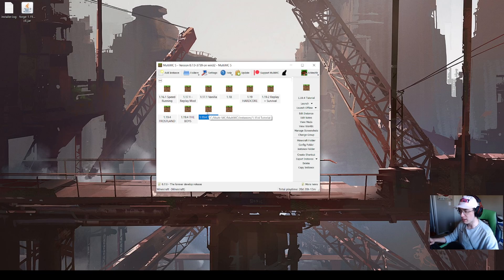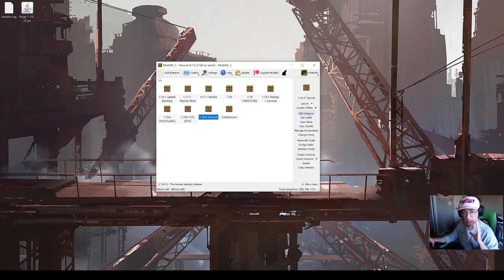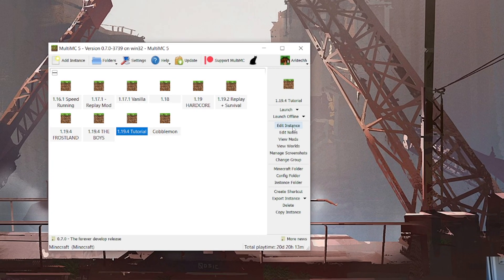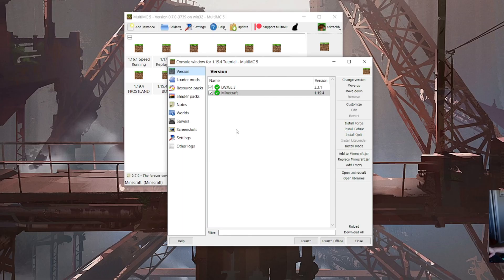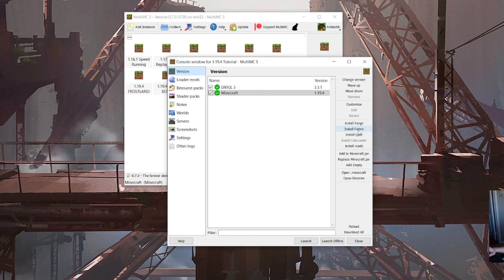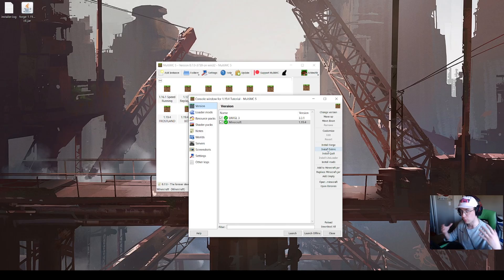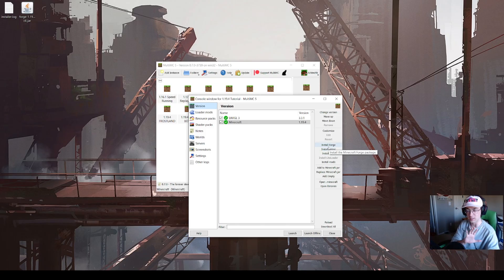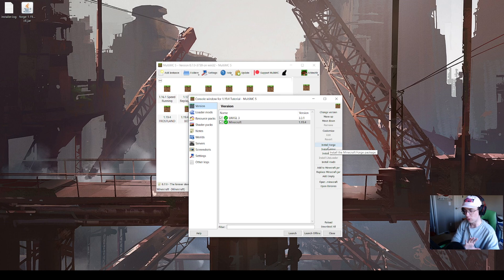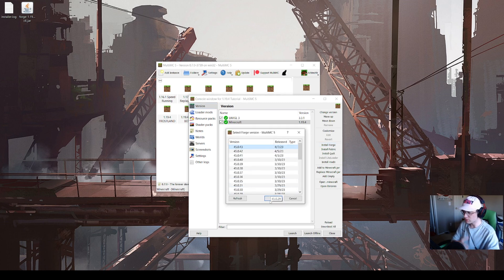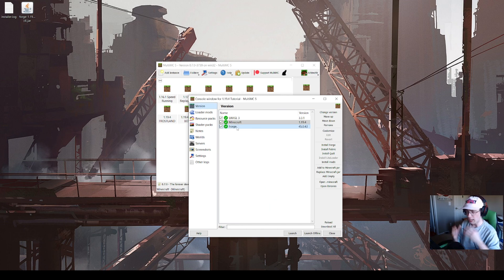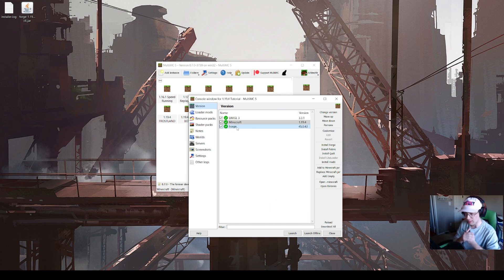First thing you're going to want to do to get Forge onto here, and I will say it is way easier than doing it through the official launcher, is click edit instance. The cool thing is it's very customizable, but also very easy to get Forge, Fabric, or Quilt on here. If you want the replay mod, you'd do Fabric. For this video, we're doing Forge. Just click install Forge, and it already selects the latest updated version. Click OK. Forge is already installed onto your MultiMC.